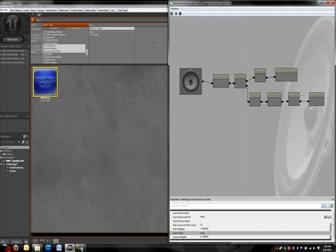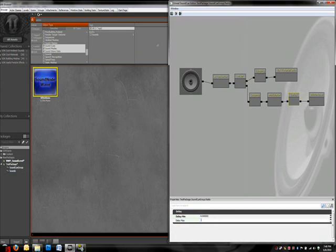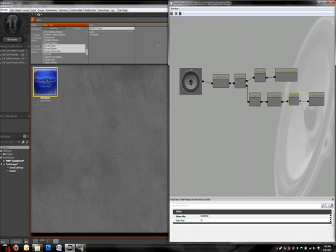The first thing you notice is that it played the white noise constantly. To fix that, we can just go to the delay so that white noise doesn't come too frequently. Let's make it have a minimum of four seconds and a maximum of ten second delay. Let's try that... much better.